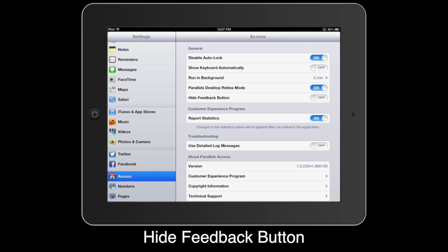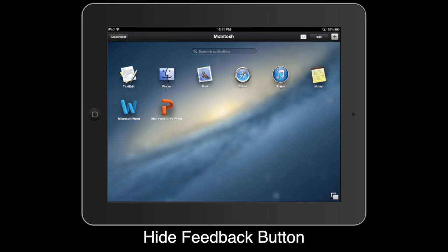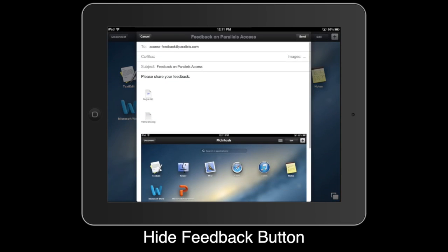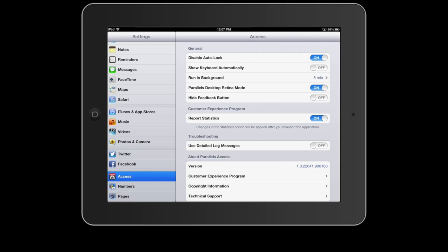Hide Feedback button, when enabled, will turn off the envelope icon that appears within Parallels Access on the App Launcher menu. You can use this button to provide comments and suggestions to Parallels about the product.